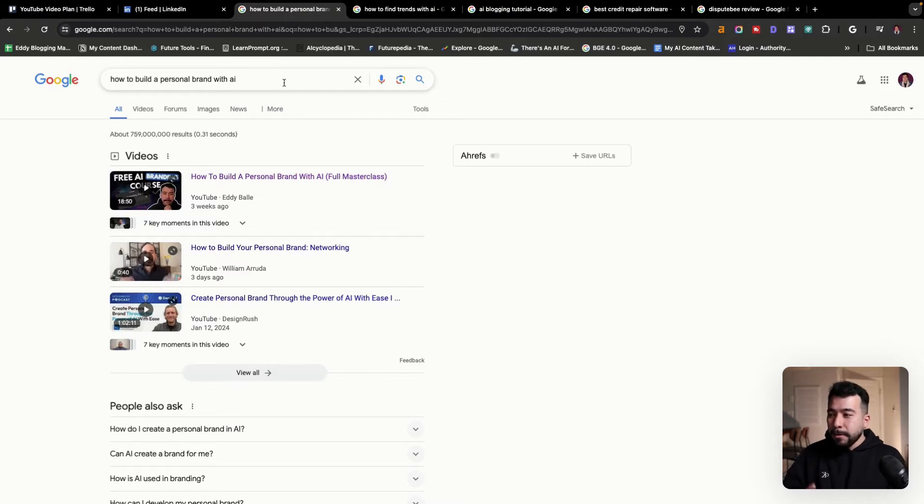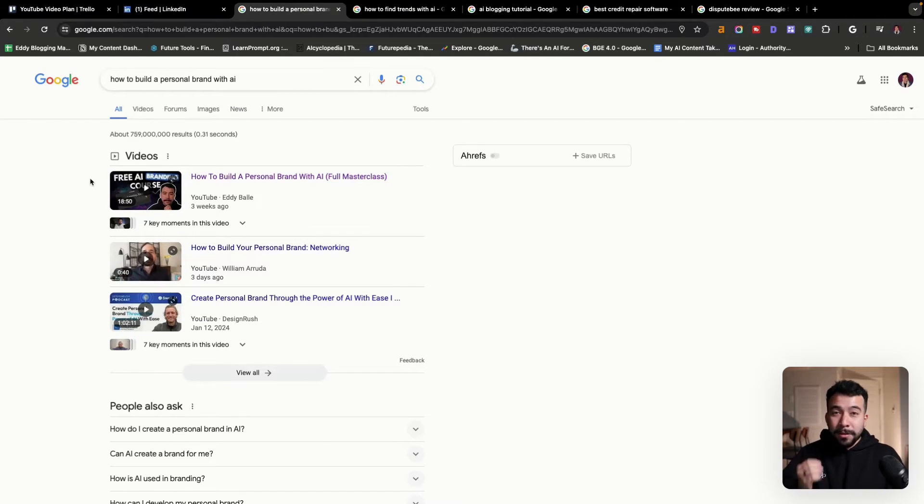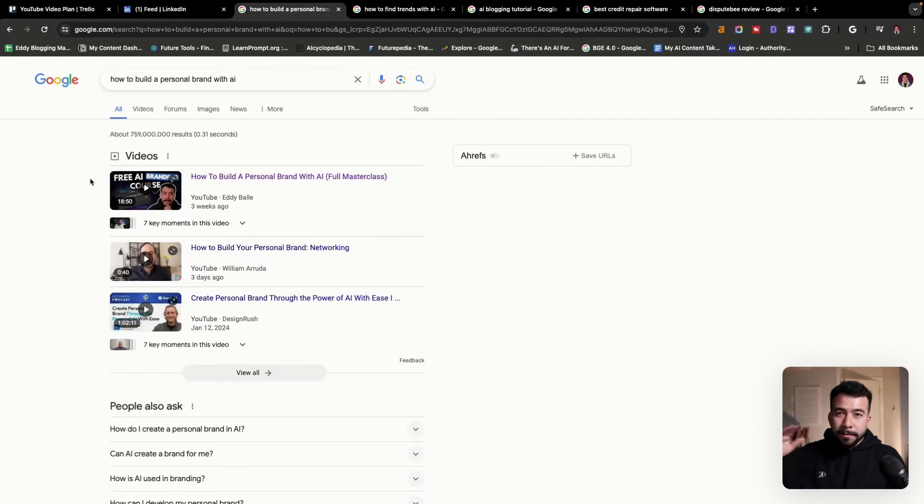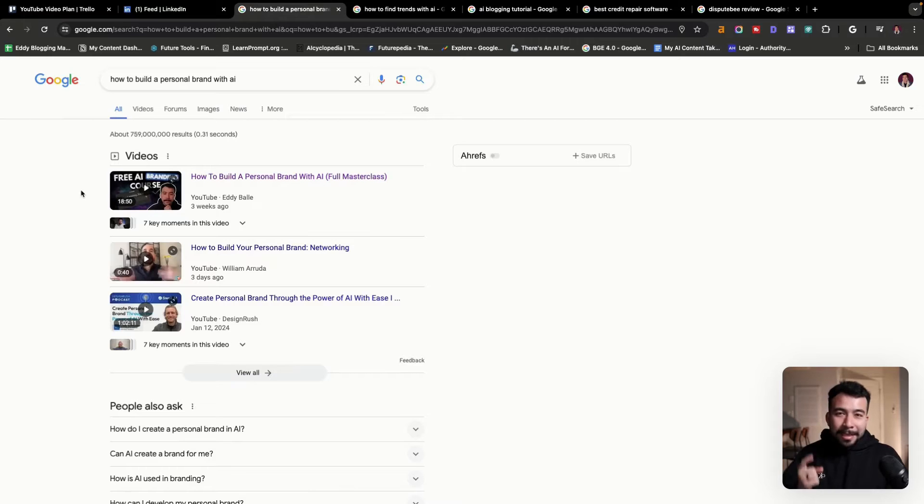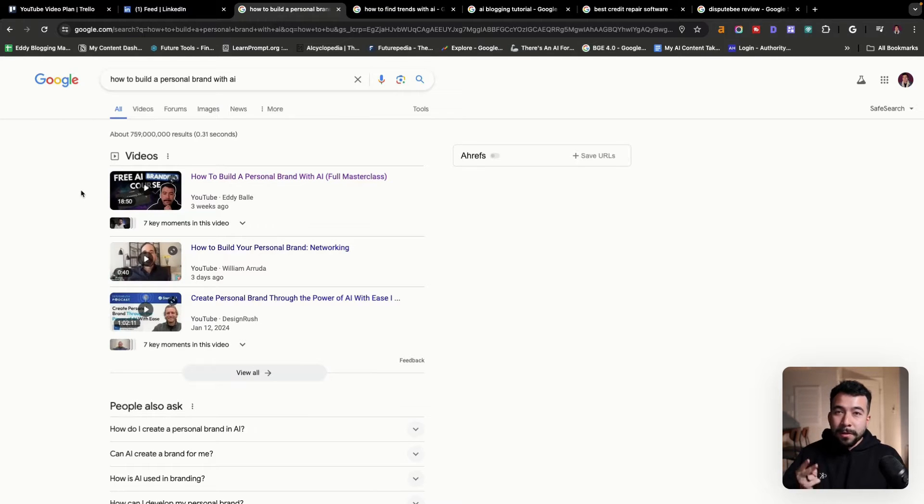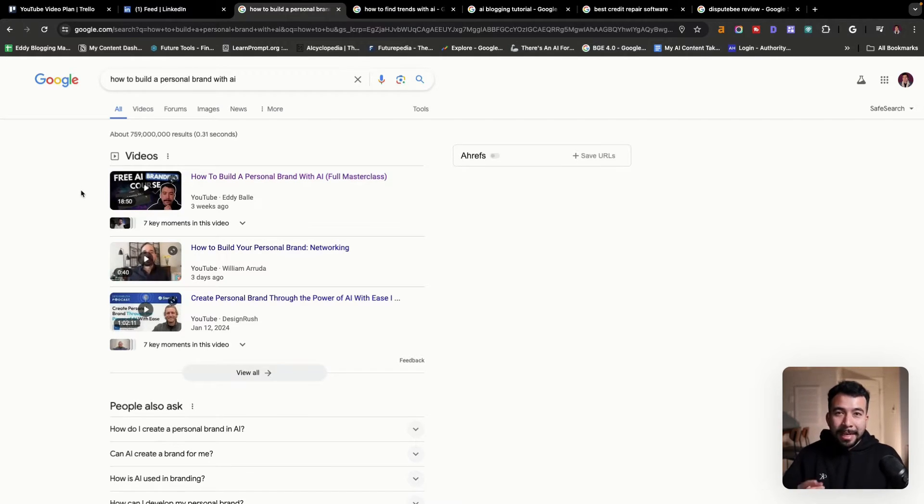The video topic is how to build a personal brand with AI. When you click on this, whether it's incognito or a different browser, this video shows up on the first page of Google and it's bringing me search traffic and also getting views on YouTube's recommendations. So I'm getting a double whammy here, which is awesome.